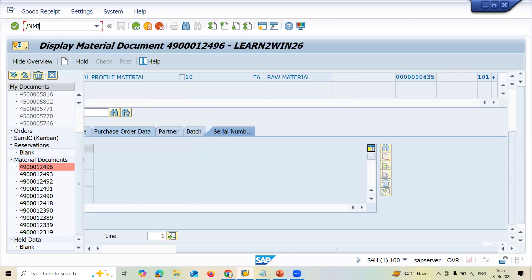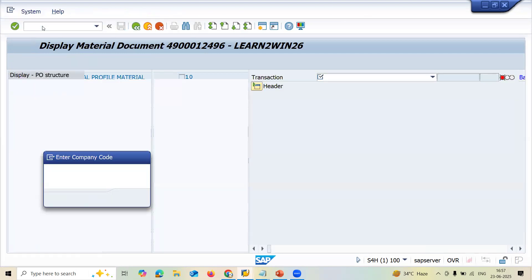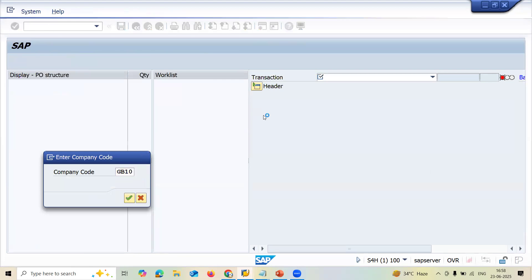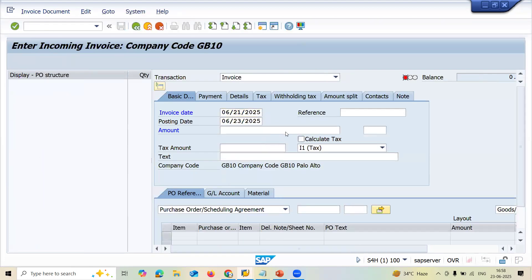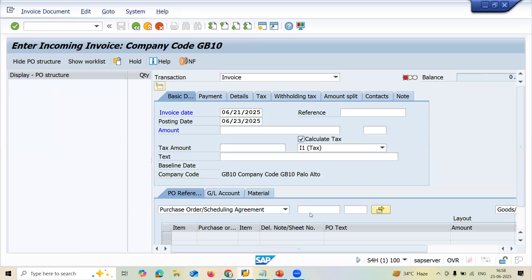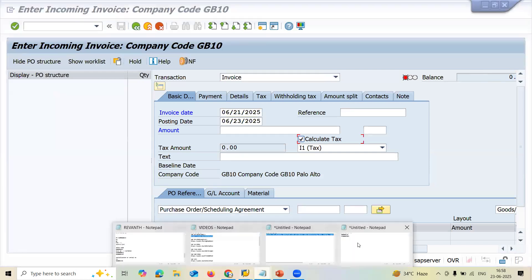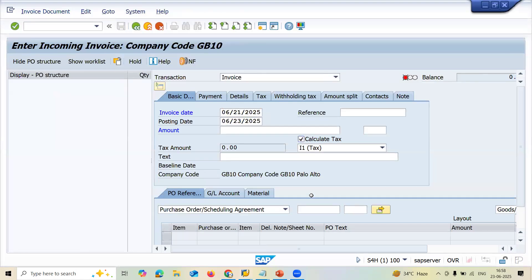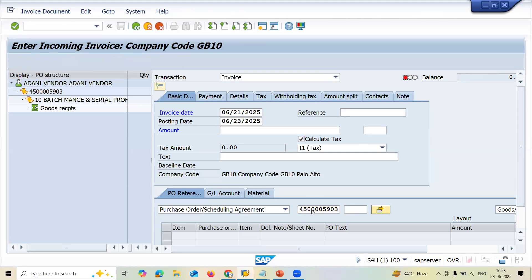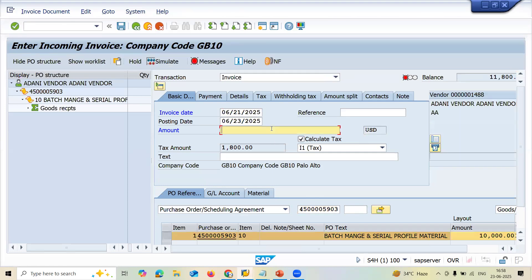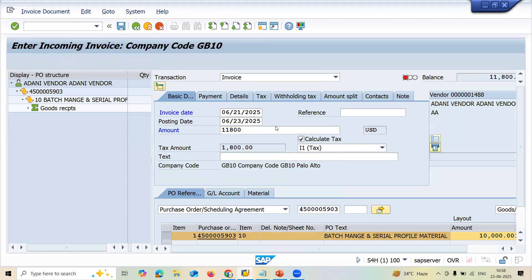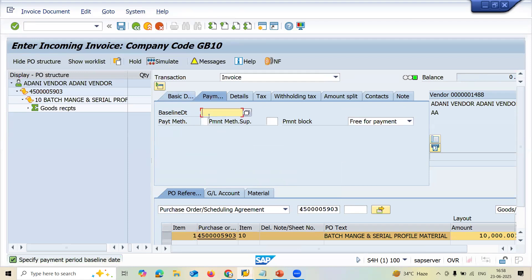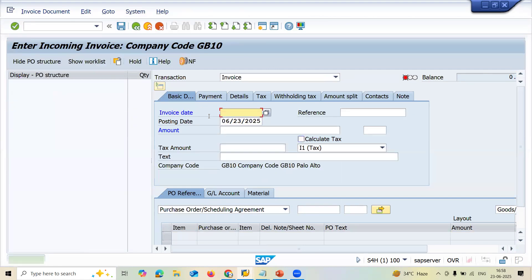Now I am going to MIRO for invoice verification. GB10 is my company code. Let me enter the invoice date, calculate tax, and enter the purchase order number. This is my purchase order. Enter the amount — 1180. Enter the base line date and save it. This is the complex scenario I have worked with. Thank you.